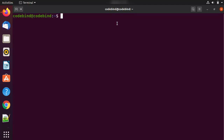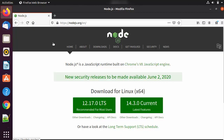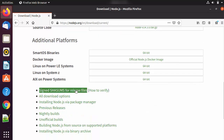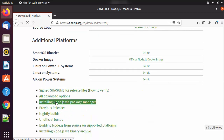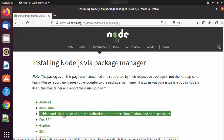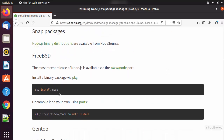Go to the nodejs.org website. If you want to install the 12.17 LTS version you have that option, and for the latest version you have another option. Click on the 'Other Downloads' link, then scroll down and you will see the links. Click on the link that says 'Installing Node.js via package manager', and you will see an option which says 'Debian and Ubuntu based Linux distributions'. Click on that option.